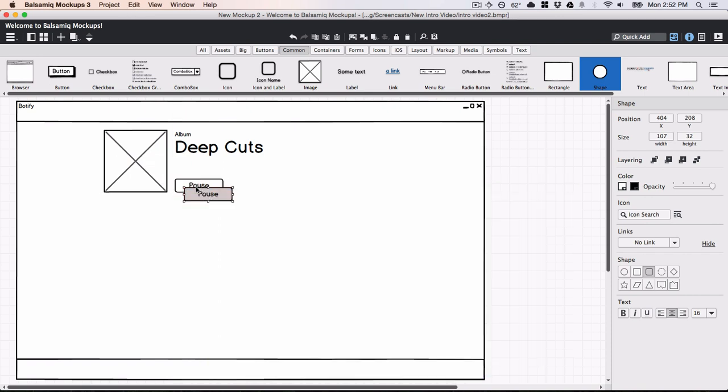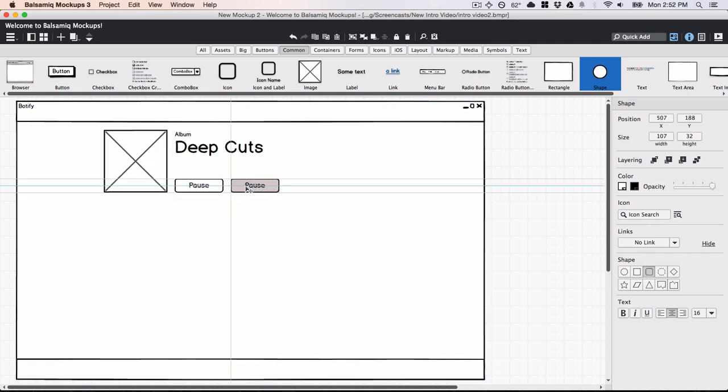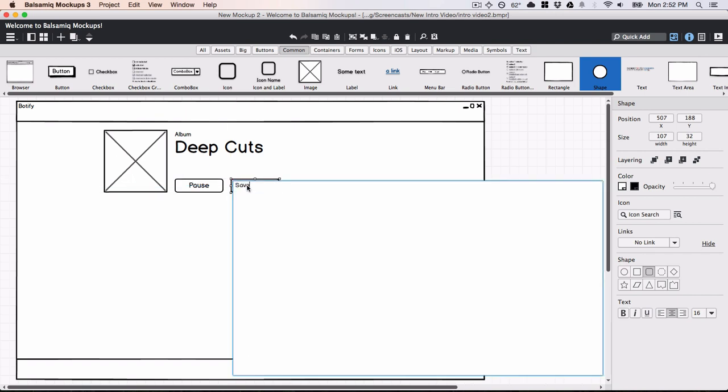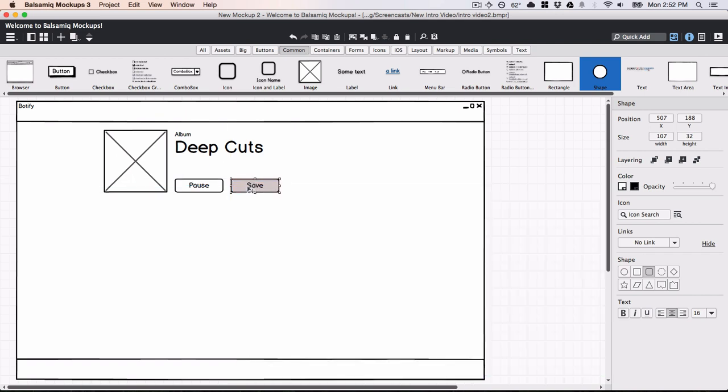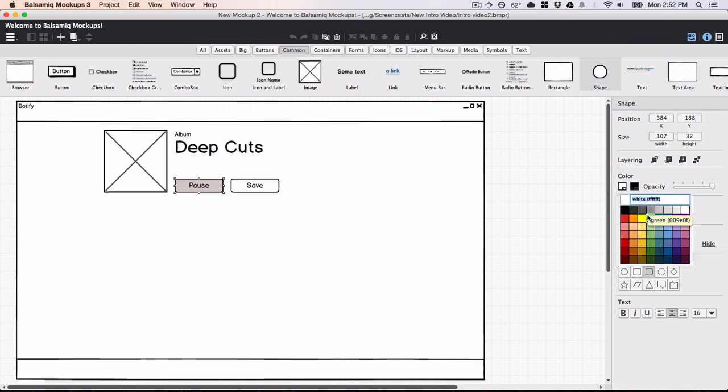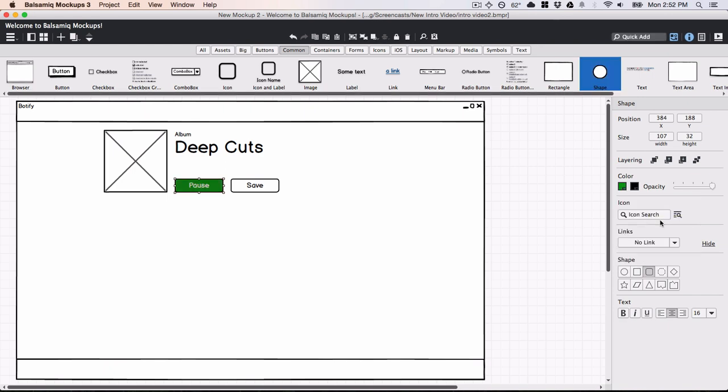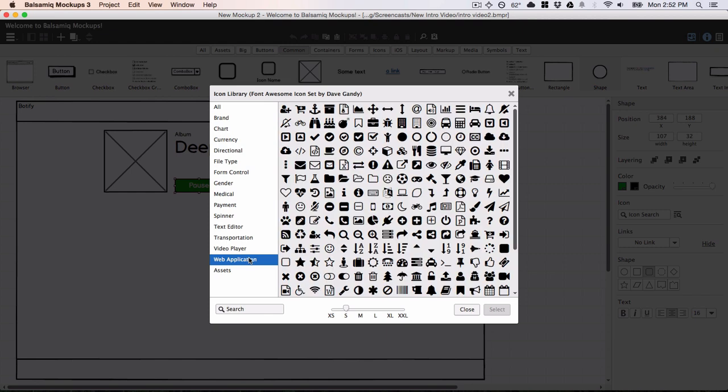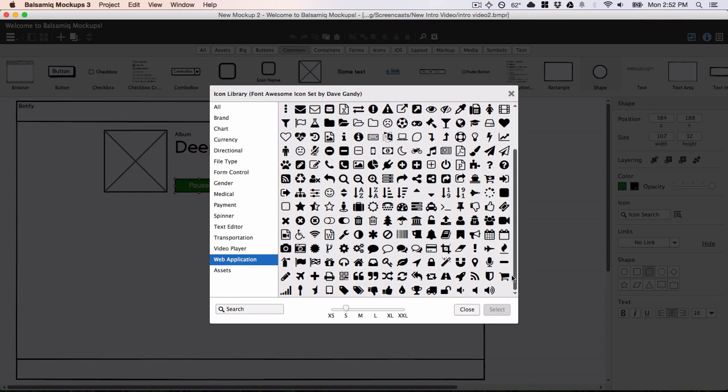I'll use the duplicate shortcut to create another button and change the label. I think I'm going to make this first one stand out a little bit more. I'll make it green and add an icon. Balsamic Mockups comes with over 500 icons from the Font Awesome icon set.